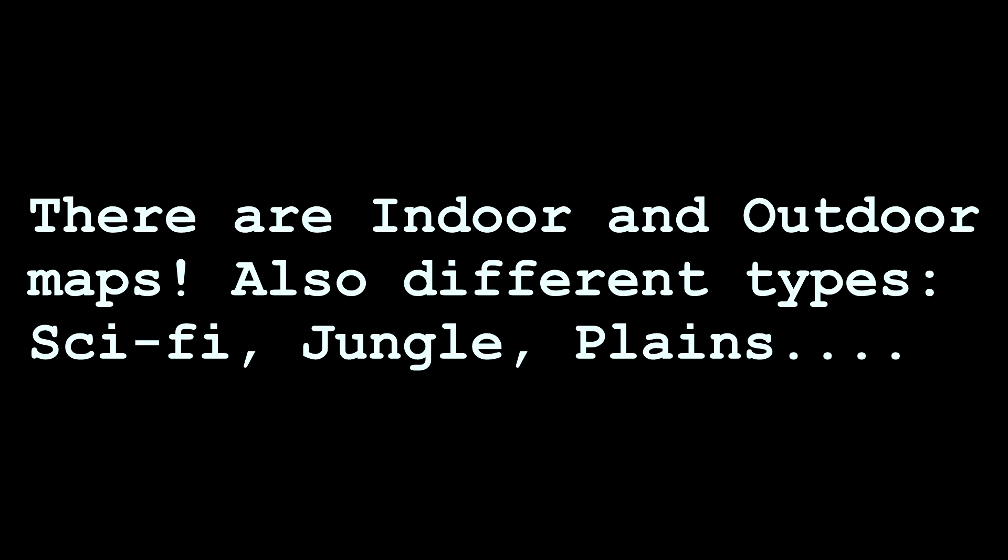The first thing you need to know is ideas. There are different types of maps like outdoor maps, indoor maps, and you can mix them. You can mix indoors and outdoors.